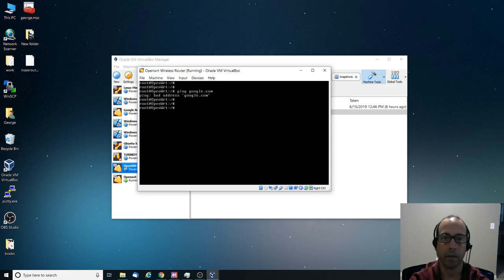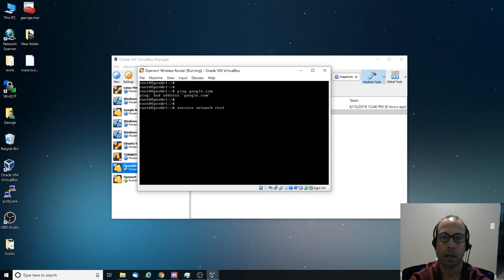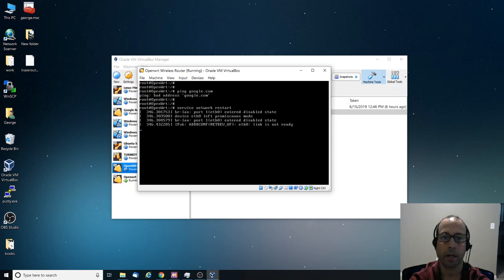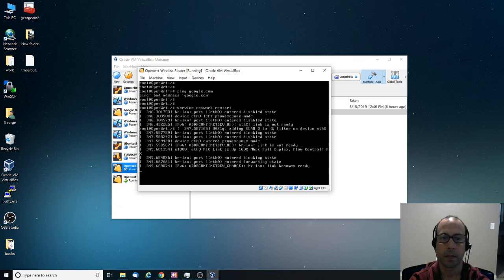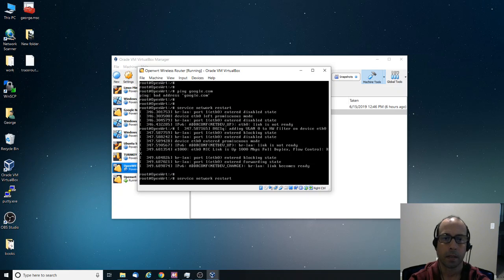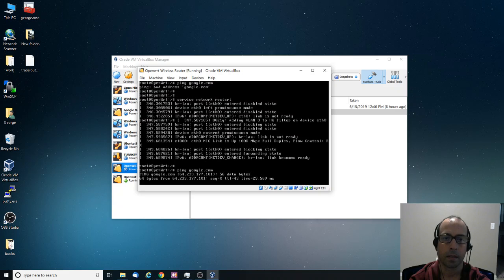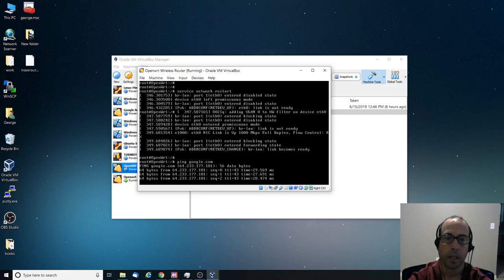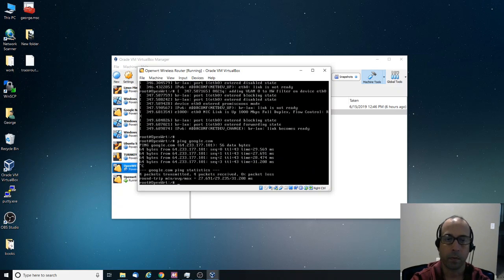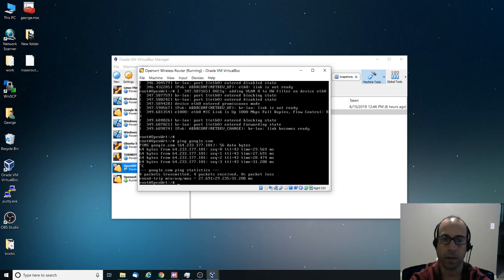Okay, so maybe we need to restart the service. So I'm going to say service network restart. Okay, so this time it works. So we have communication. We have successfully configured the virtual box to be in our network.